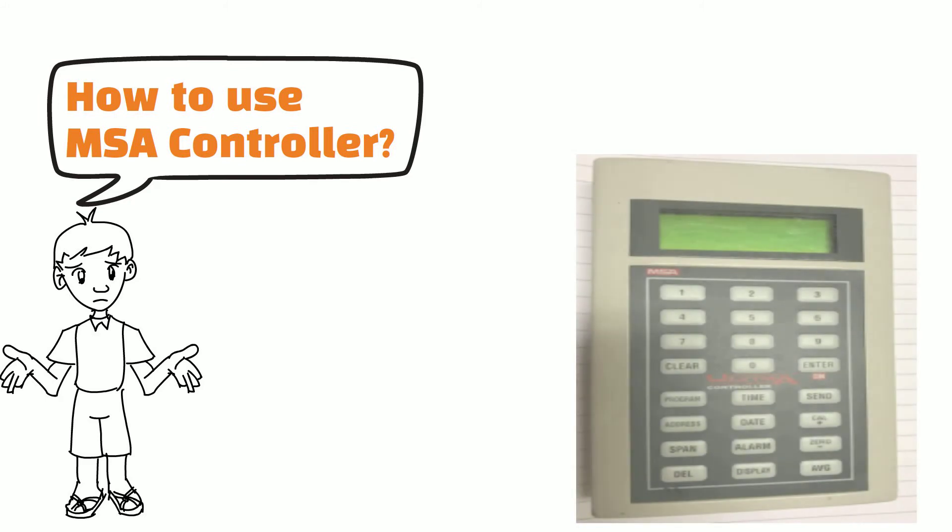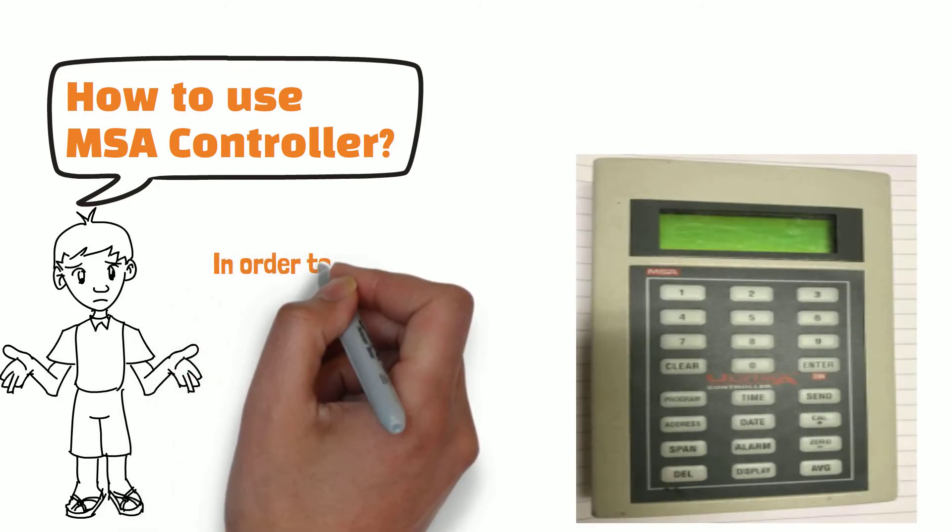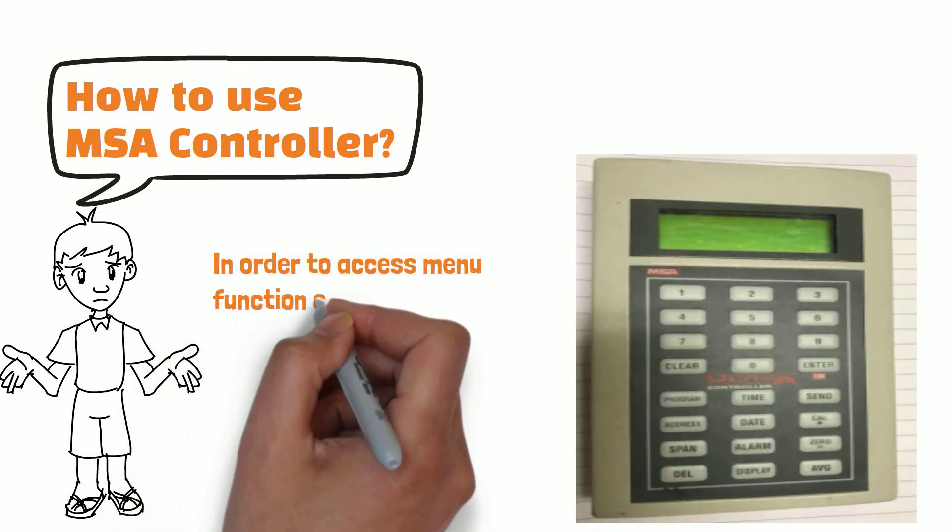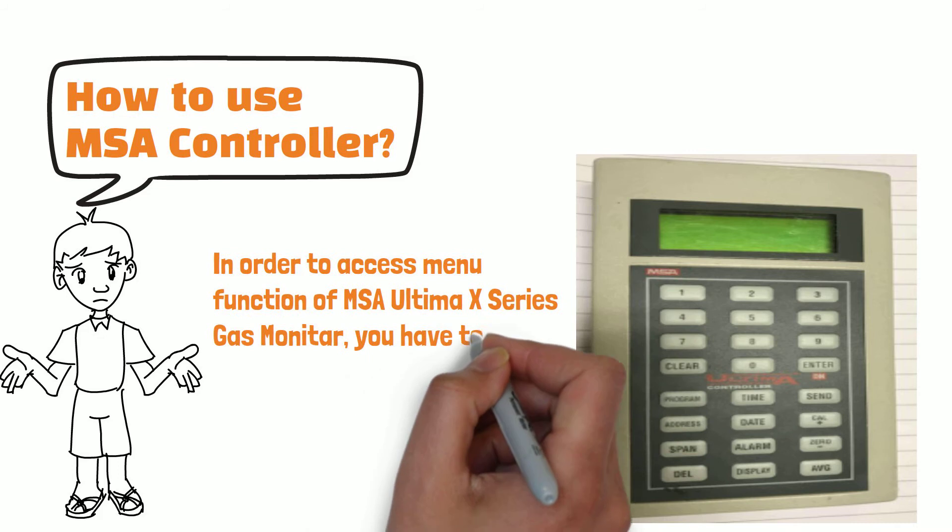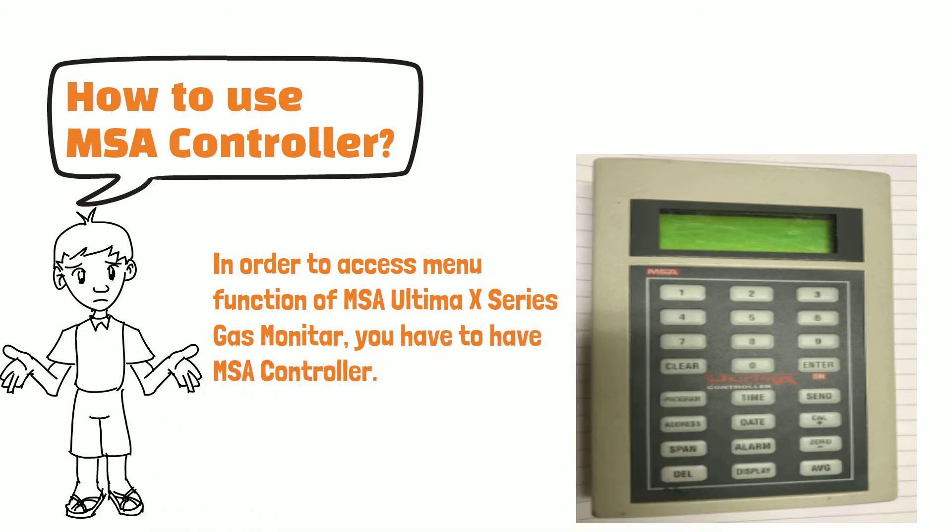In order to access menu function of MSA Ultima X-Series Gas Monitor, you have to have MSA Controller. Here, you can see image of MSA Controller.